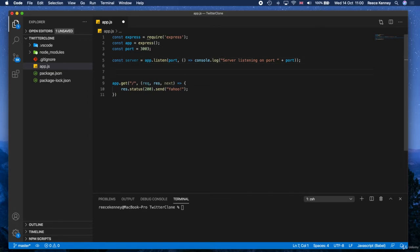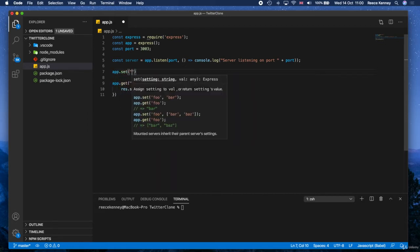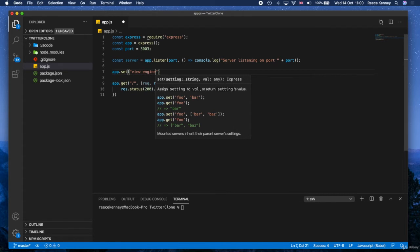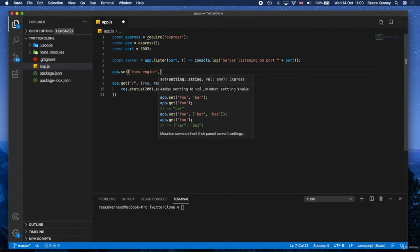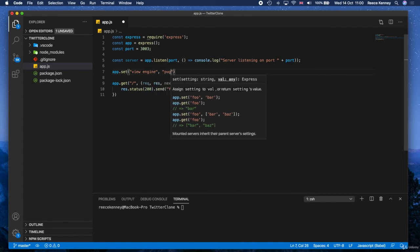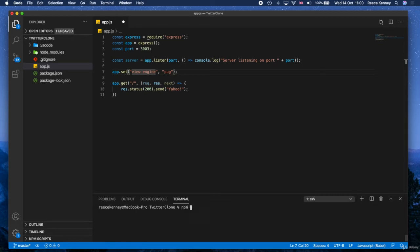So the first thing we need to do is tell our server which template engine we're going to use. Now we can do that by saying app.set. Inside there, put view engine. So we're setting the view engine as Pug like this. So we've told our server to use Pug as the view engine. Now of course we need to install this, so go down to the terminal and type in npm install and then Pug like that.